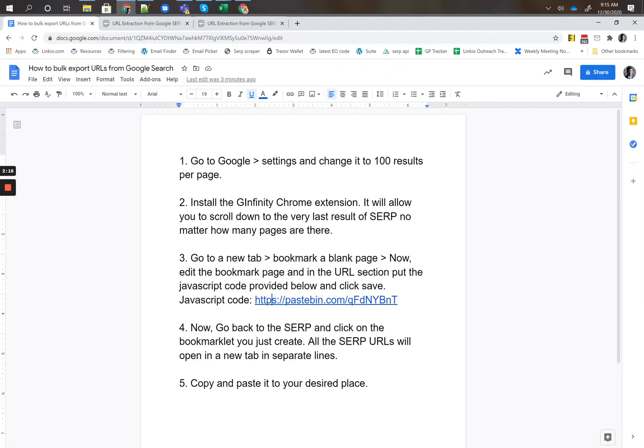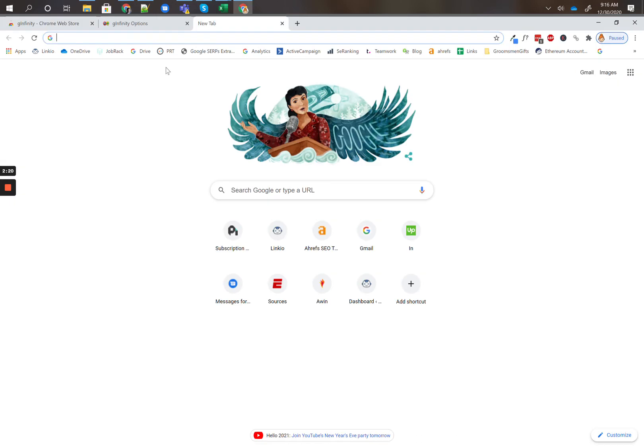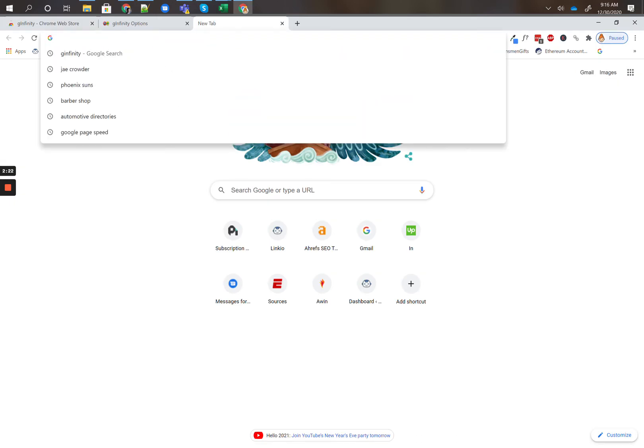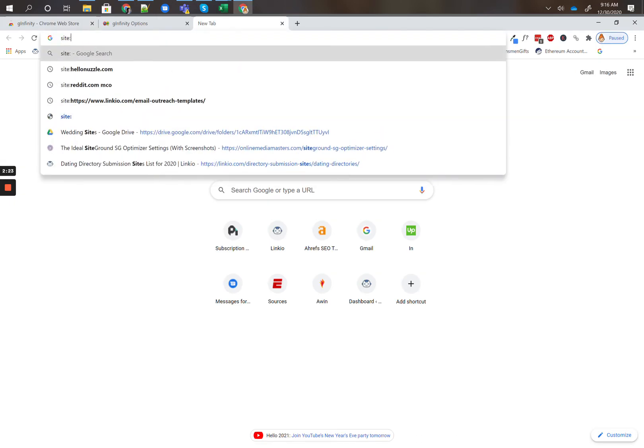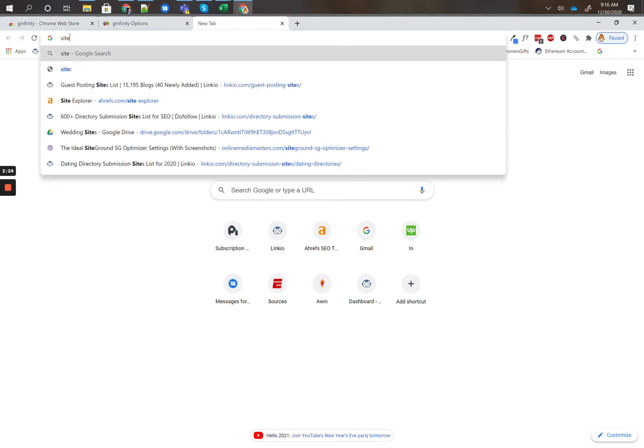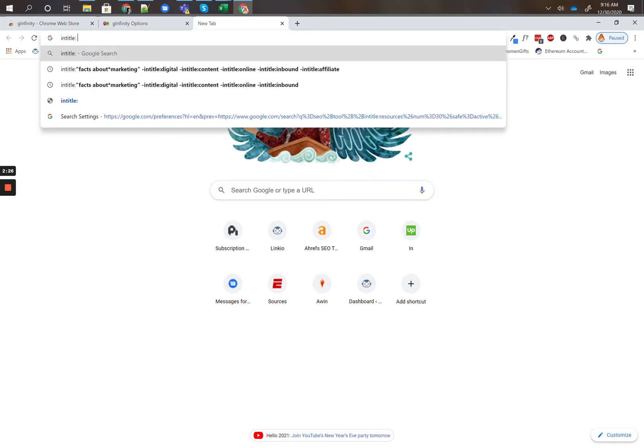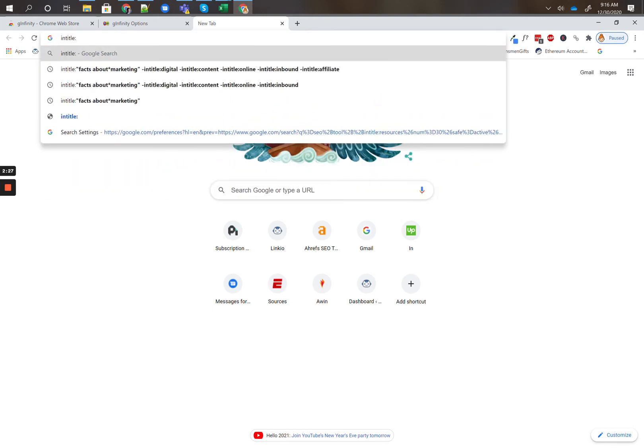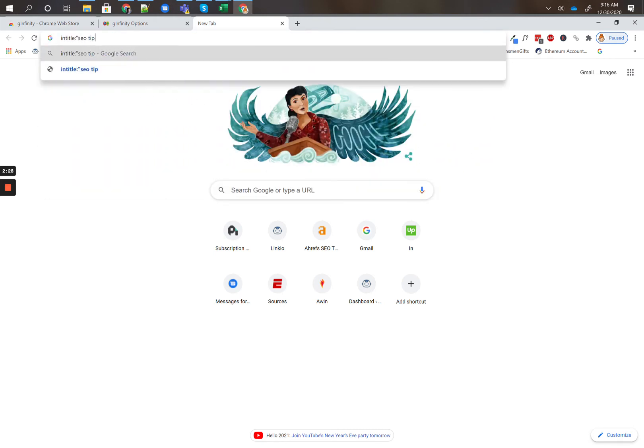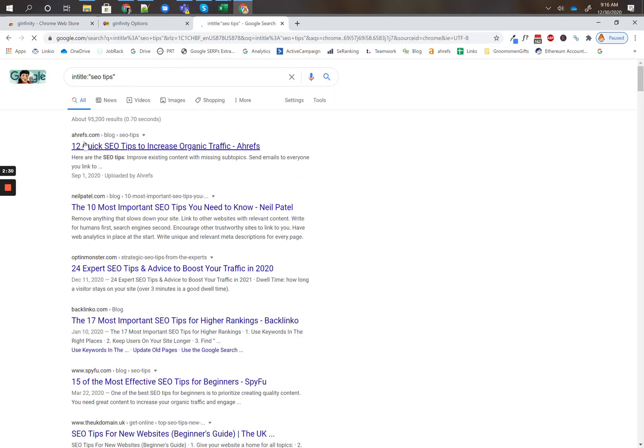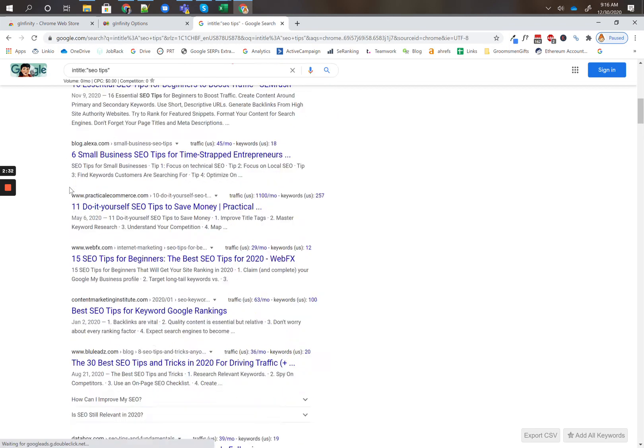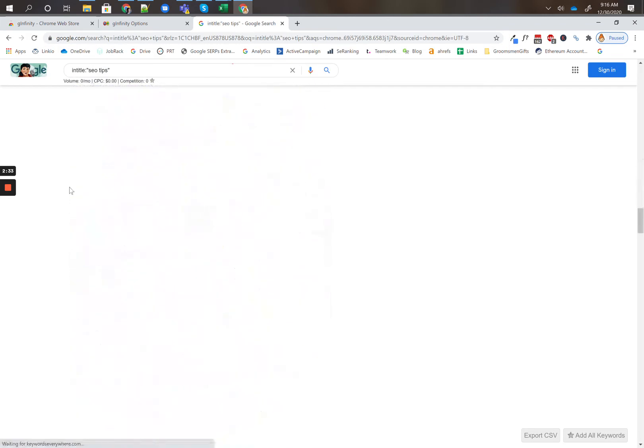Now go back to the SERP and click the bookmark that you created. So let's do an example. Let's say I type in site or in title SEO tips. These are all of the articles that have SEO tips inside the article title.